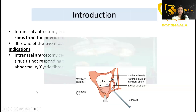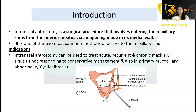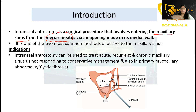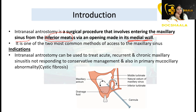Intranasal anterostomy is a surgical procedure that involves entering the maxillary sinus from the inferior meatus — via an opening made in the medial wall of the nasal cavity.